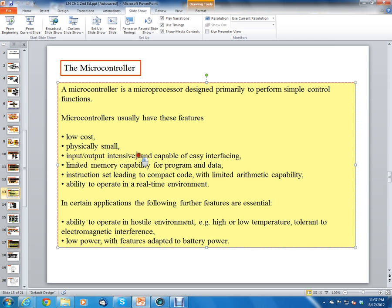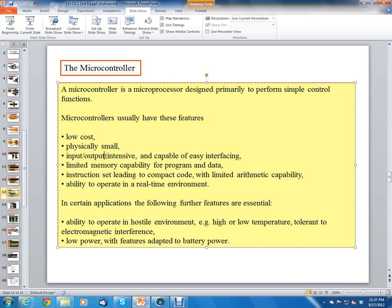A Pentium processor may interface with a south bridge and other chips that go to the outside world, but not directly, whereas a microcontroller would go directly to the outside world.